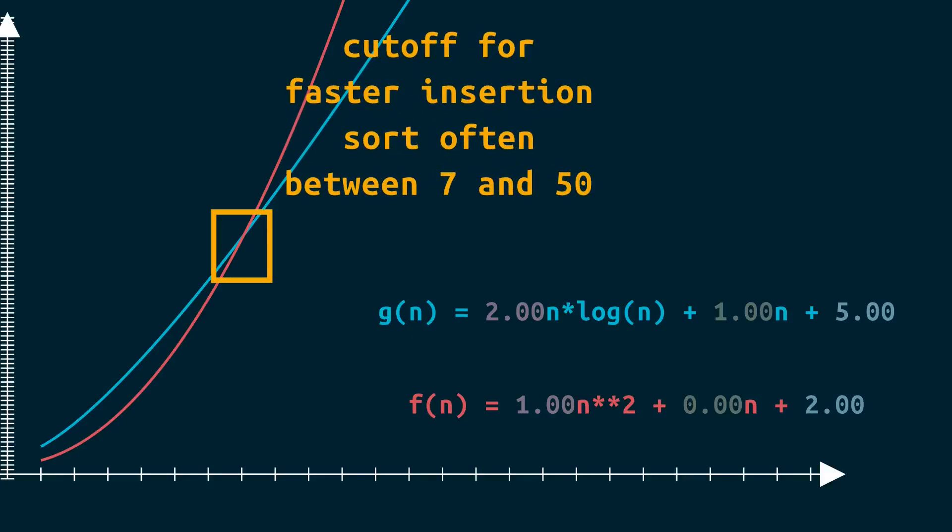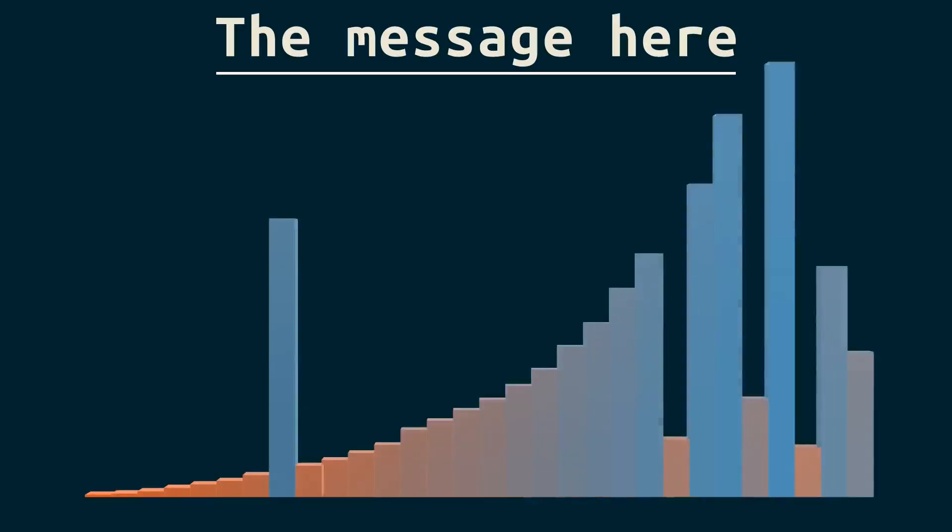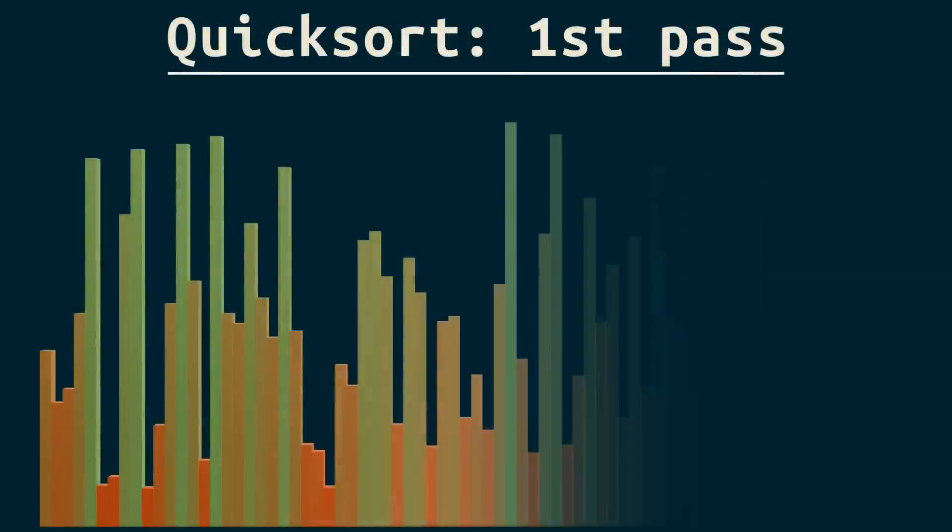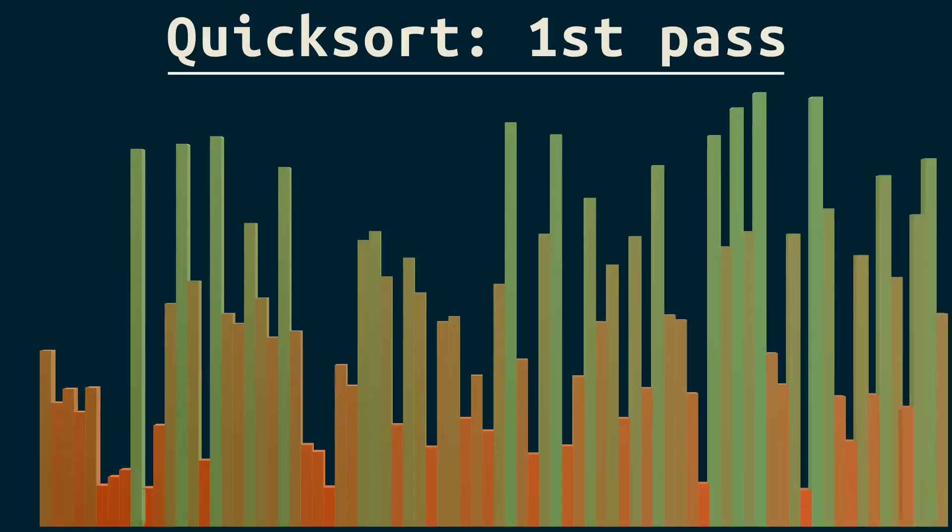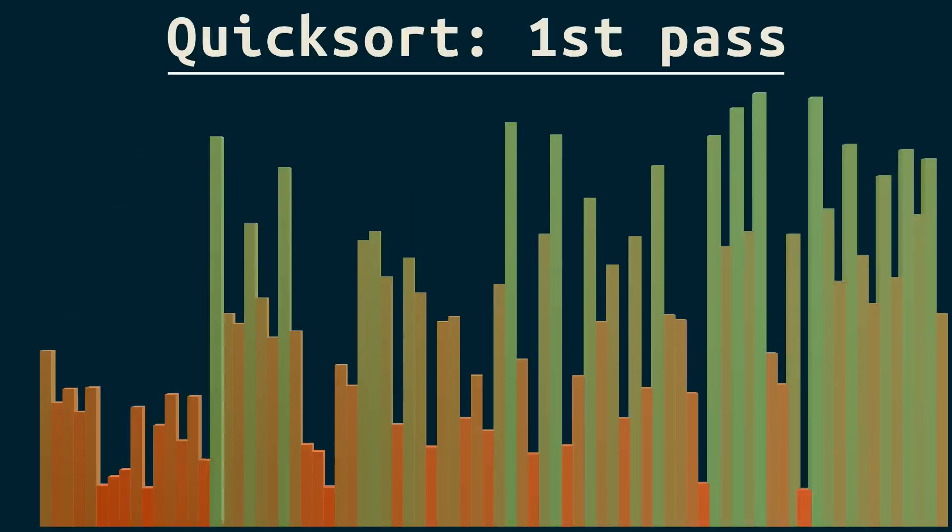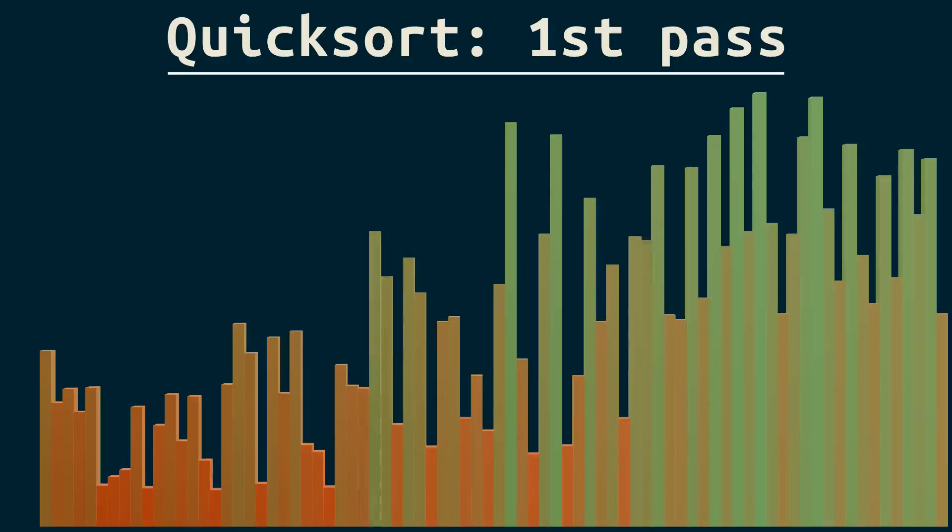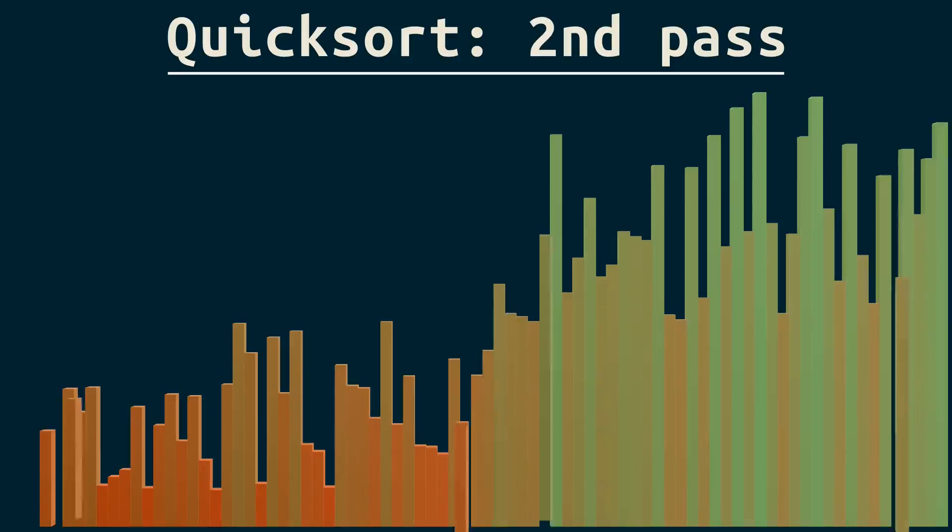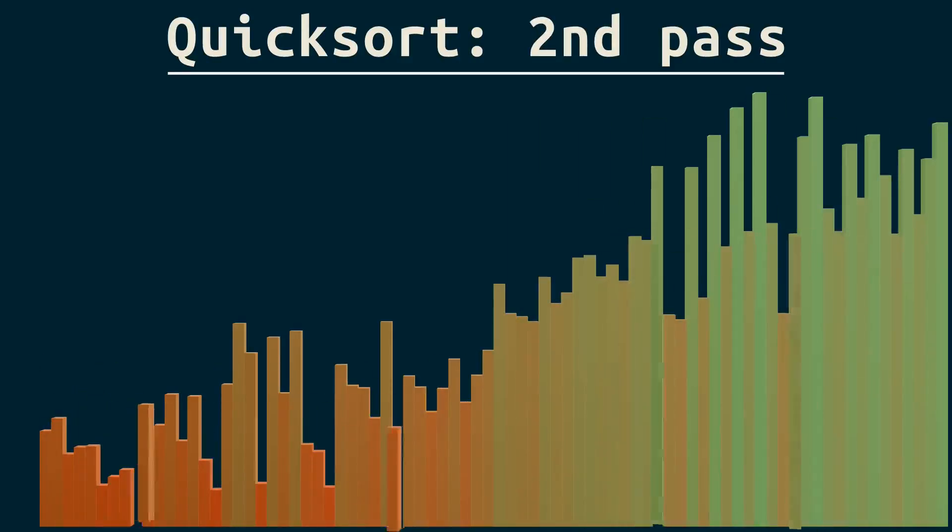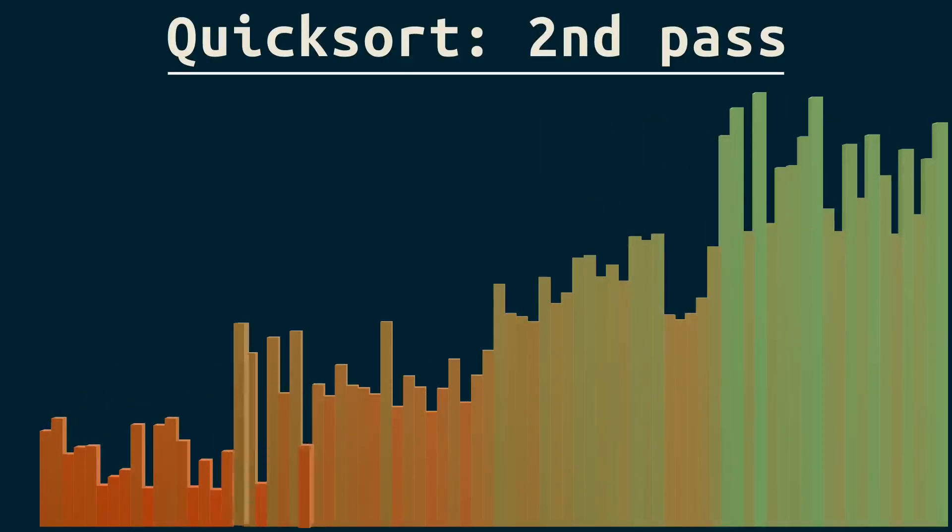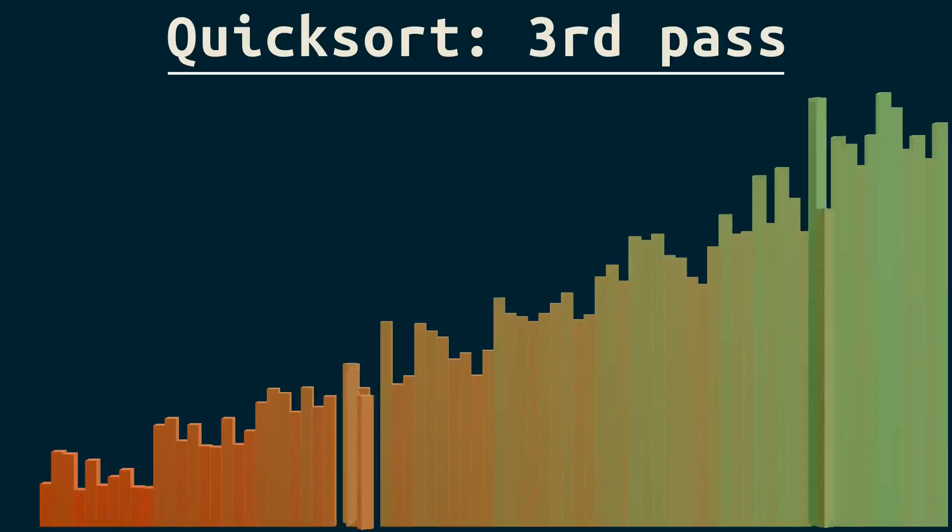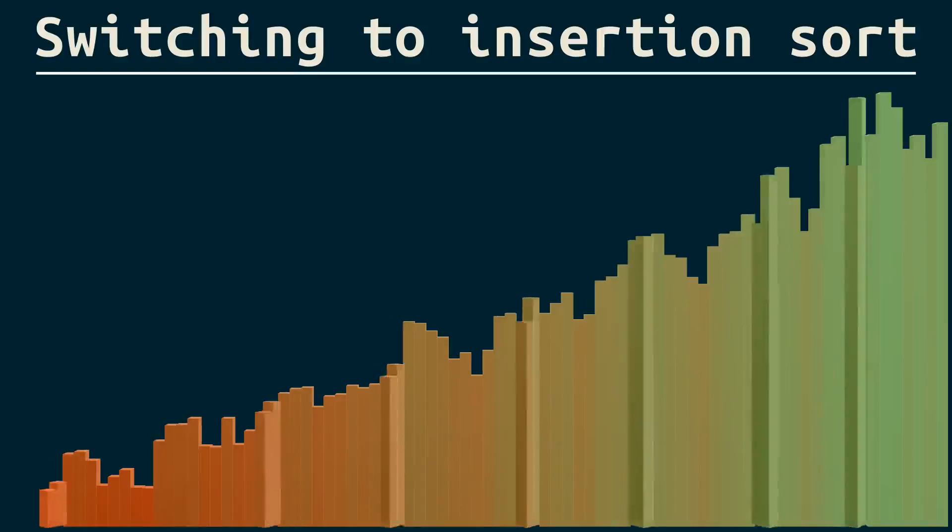Okay then, so it might seem like the message here is to use insertion sort on smaller arrays and faster sorts like quick sort and merge sort on bigger arrays. But actually, we can do better than that. See, algorithms like quick sort and merge sort work by breaking a big problem into smaller problems. That's why they're called divide and conquer algorithms. Why not divide until we get problems so small that insertion sort works better, and then switch to that?